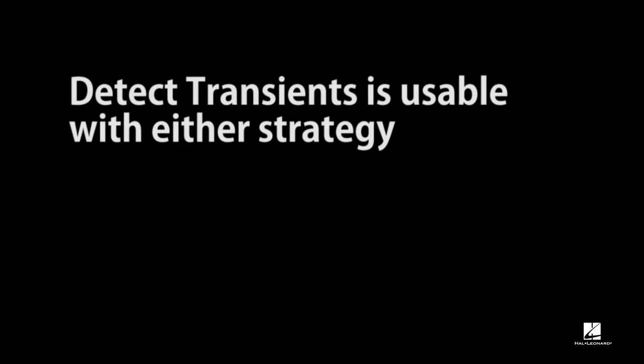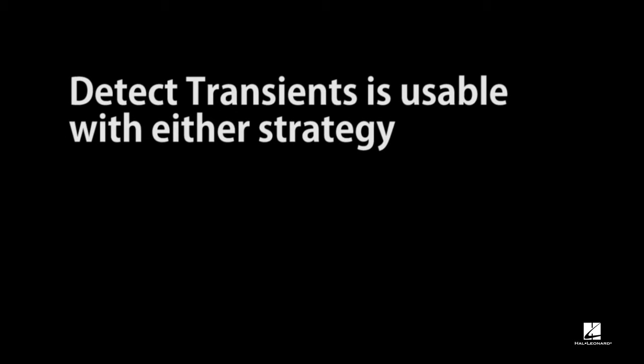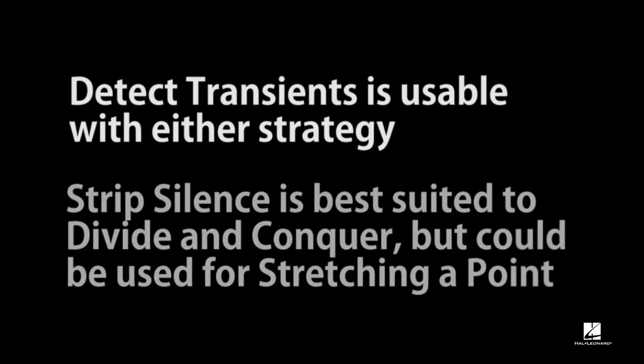Detect Transients is useful for either of our quantizing strategies, while Strip Silence is best suited to the Divide and Conquer strategy, though it could conceivably be used for stretching a point as well.